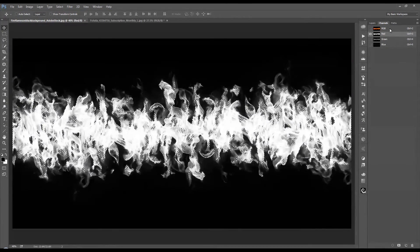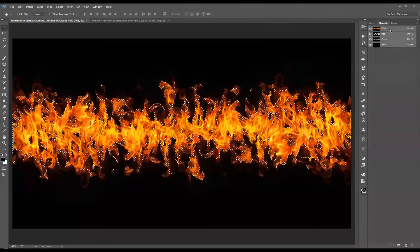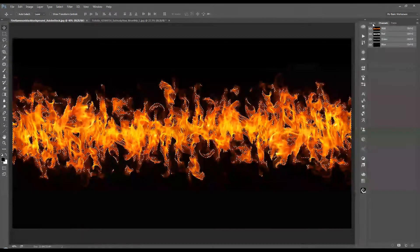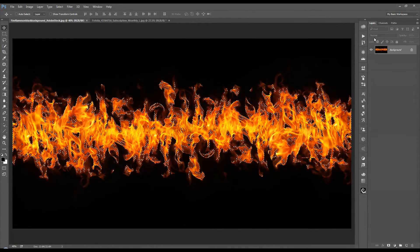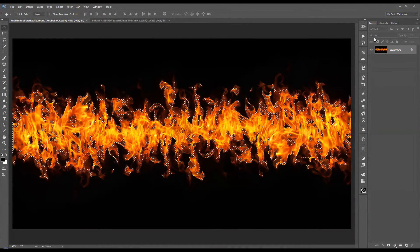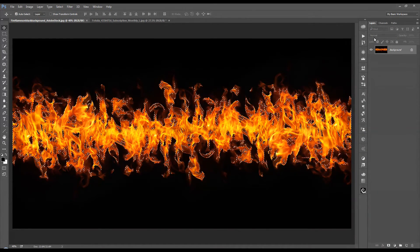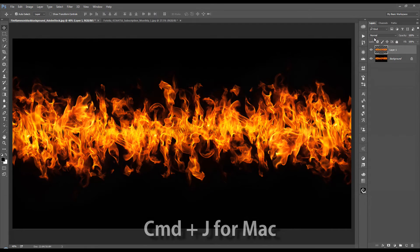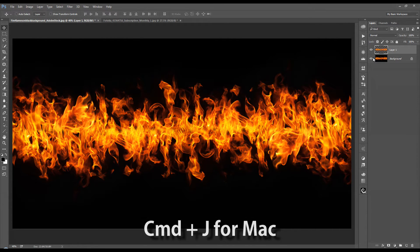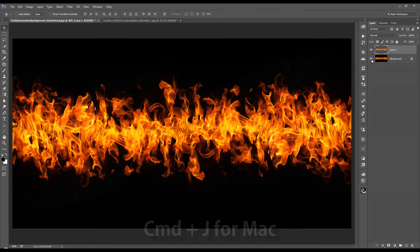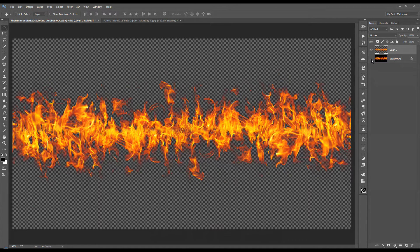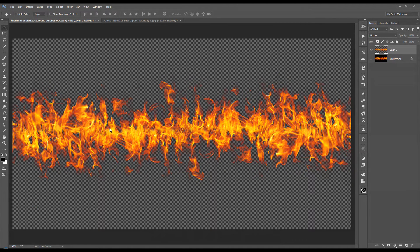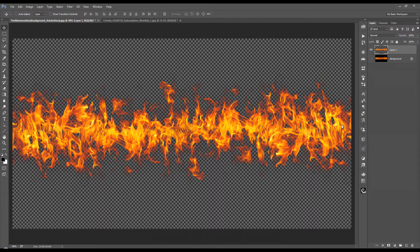But once we have that selection successfully made, we're going to click the RGB channel again and move to the layers tab here. And we're just going to press control J in order to make a copy of what the selection is.